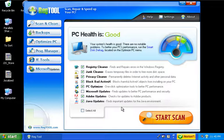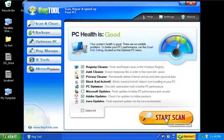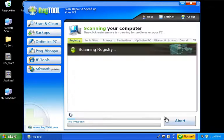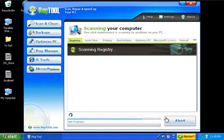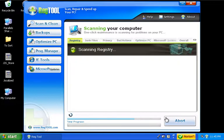We'll go ahead and do a quick scan here and see what we've got. So we'll go ahead and start the scan. And it's scanning through the registry now.